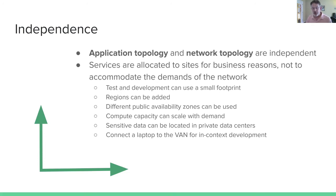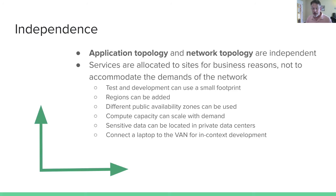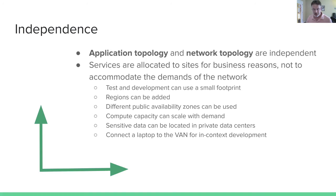If we want to be able to scale our compute capacity with changes in demand, the offered load, we want to do that so we can be efficient with the cost. We don't want to over-allocate services, but we want to have services on hand when we need them. We want our sensitive data to be located in our private data centers. We don't want to put them in public clouds. In fact, it may be required by law for us to do this. And in terms of development, maybe we want to connect our laptop to a VAN so we can do development and debugging in context without having to use a container platform for that process, which makes the development process much easier.